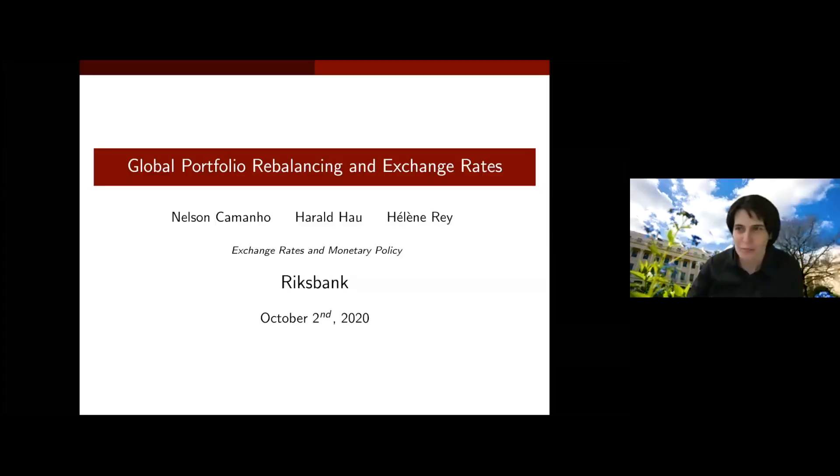If you look at the body of Ellen's research, it contributes to a vast spread of topics in international macroeconomics and finance, and in many cases her research led to a breakthrough in our understanding of the global financial system. I'm really looking forward to her keynote address on global portfolio rebalancing and exchange rates.